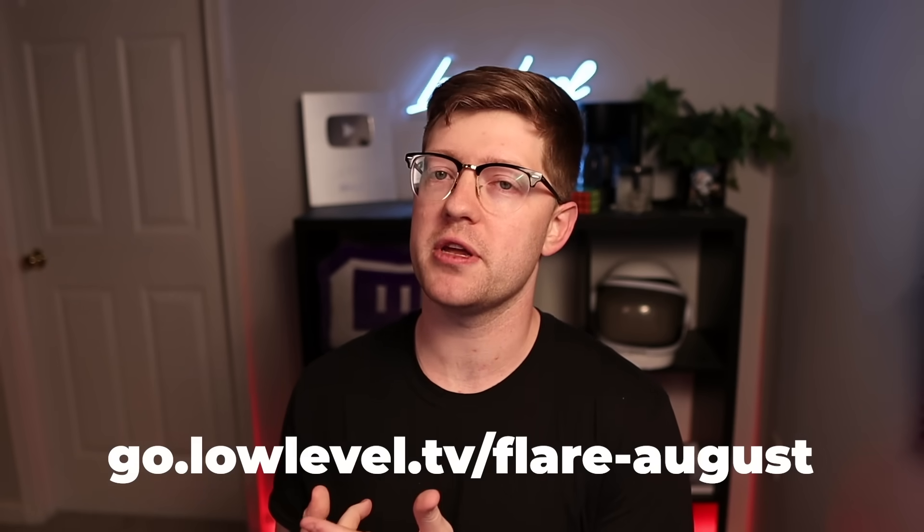Guys, the best way to support me on this YouTube channel is to interact with the sponsors. Go use their products and see if you can use them in your day-to-day. Thanks again, Flare, for sponsoring this video. Back to the video.